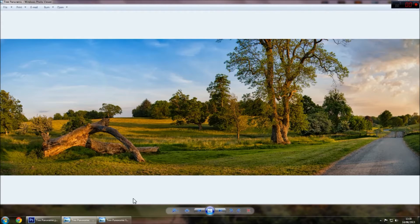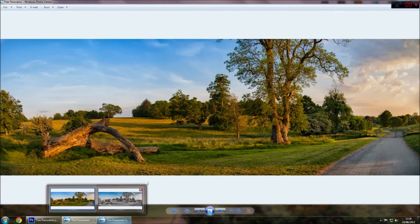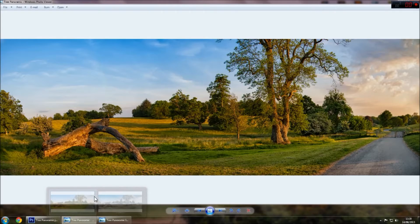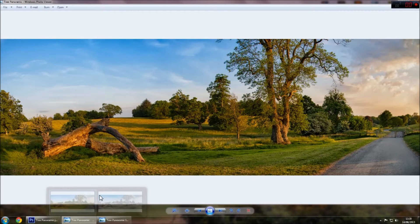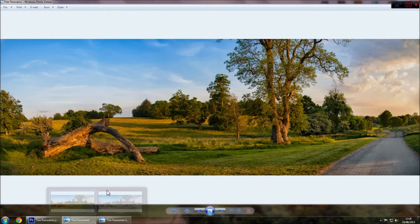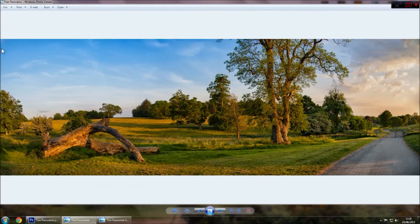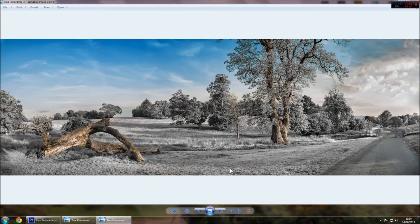This technique I learned quite a while ago and it works really well. It's probably the closest you'll get to creating an infrared photo without using either a converted camera or the filters that you can buy. So, this is what the image looked like before and this is it after.